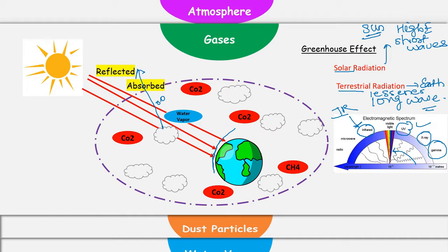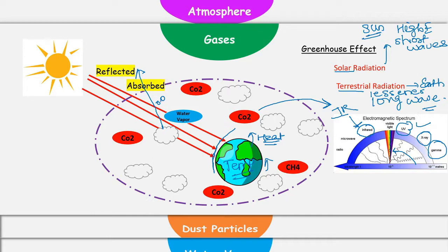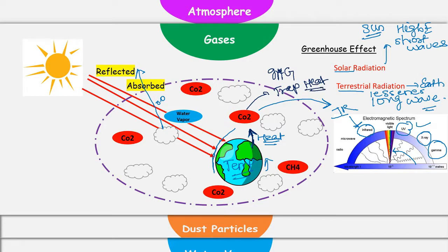Earth's surface temperature is less than the temperature of these solar radiations. So when Earth absorbs these solar radiations, temperature of Earth's surface will go up. Now Earth will start radiating heat. This heat will be radiated at a wavelength which falls in the category of infrared radiations. These radiations are called terrestrial radiations. This radiated heat now will start traveling towards atmosphere. In atmosphere, there are many gases which are called greenhouse gases, and these greenhouse gases will start absorbing this heat.